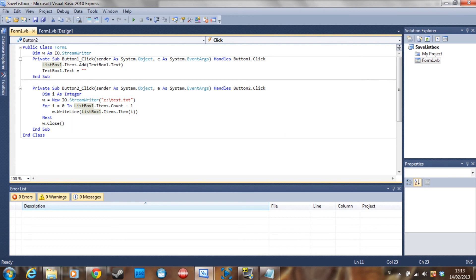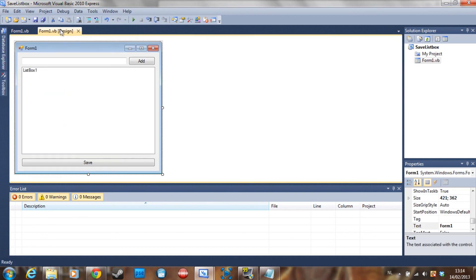Every time the loop runs, it saves the item in the list box at index I, which changes each iteration, so every item gets saved. Then W.Close — you always need to close the writer, because if you don't, things can go wrong. And that was the tutorial, guys.